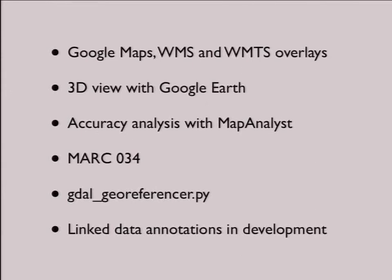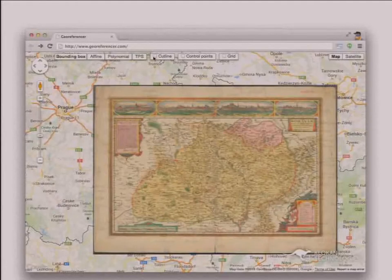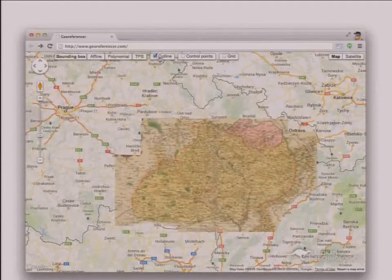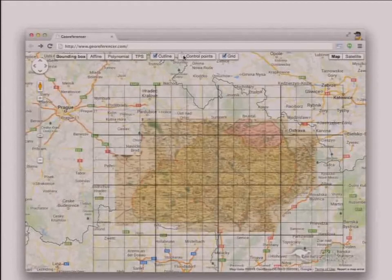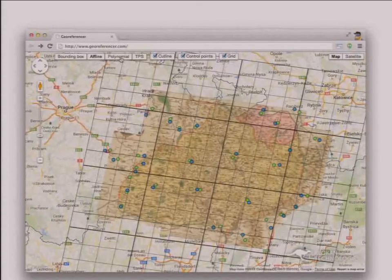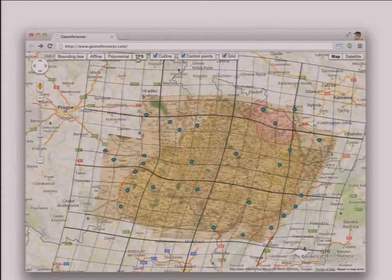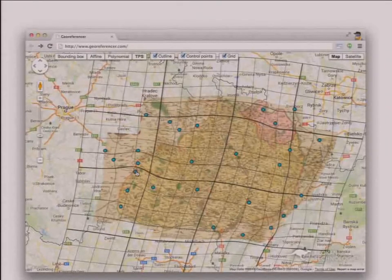We are also currently adding support for annotations and linked data. Here is the 3D view in embedded Google Earth — that's what the user sees. And here's a video of the WebGL-based presentation we're working on right now. It's already deployed but looks a little different. We calculate the transformations on the fly in JavaScript and display with WebGL.